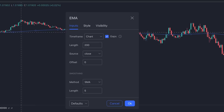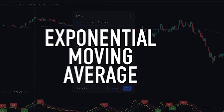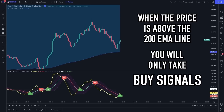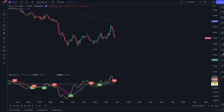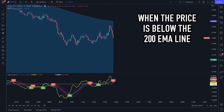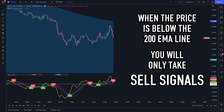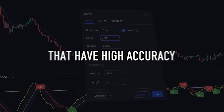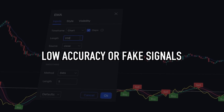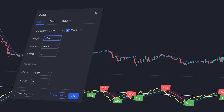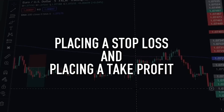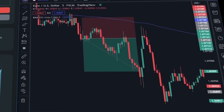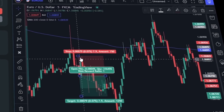To make this indicator work better, I advise you to use an additional indicator: the Exponential Moving Average with a period of 200. When the price is above the 200 EMA line, only take buy signals and ignore sell signals. When the price is below the 200 EMA line, only take sell signals and ignore all buy signals. The 200 EMA helps us filter high-accuracy signals from low-accuracy or fake signals, improving your overall win rate and trading performance.